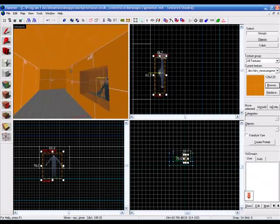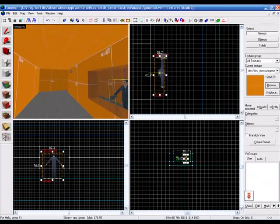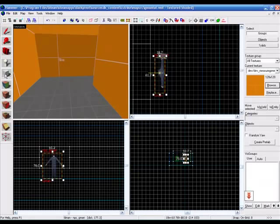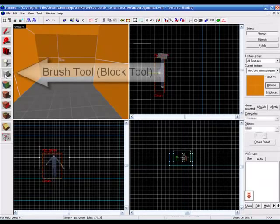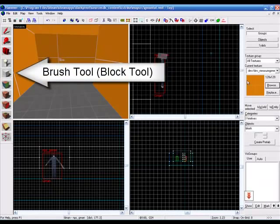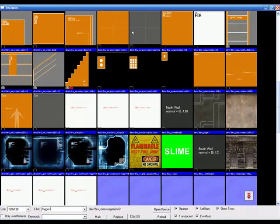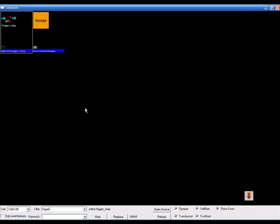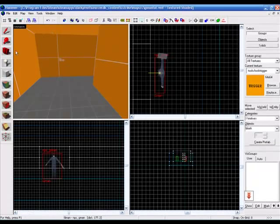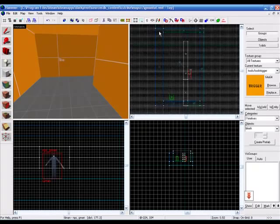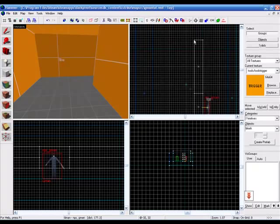Now, we're going to make him disappear. Go to our Brush tool. Click Browse. Type in trigger in the filter, not triggers. And then pick this trigger texture. You don't have to use this one, but I recommend it so you know which is a trigger and which isn't.